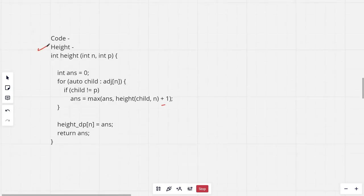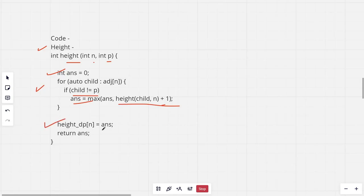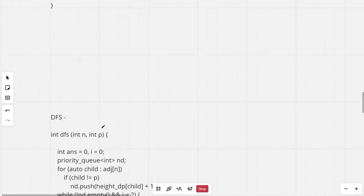This is the code for the height portion. For the height of node N with P as parent, firstly we set the answer as 0. For all the neighbors that are not parents, basically the children, answer we will take the maximum height of child plus 1. We can store all of these in our array height DP.